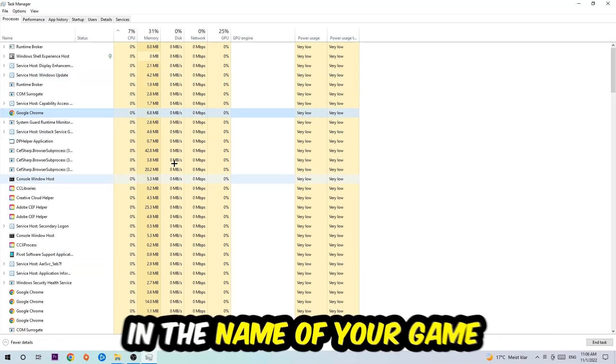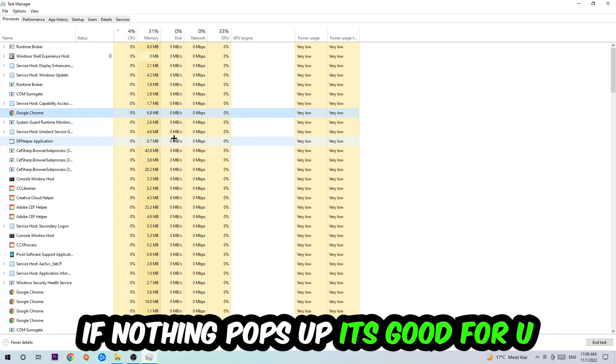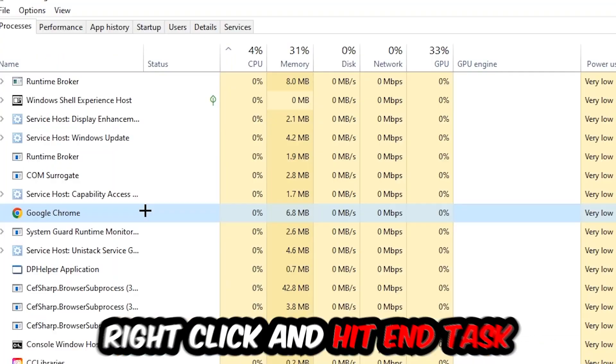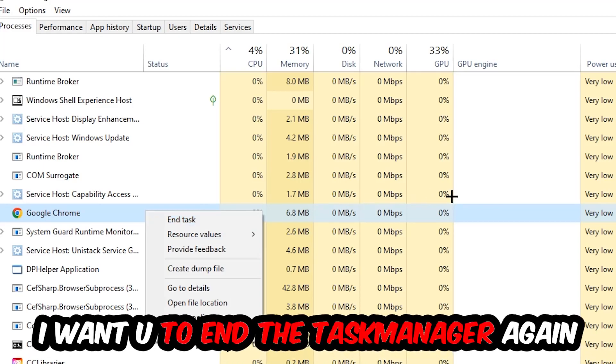If nothing pops up, that's good. If something pops up, simply right-click and hit End Task. Once you're finished, you can close Task Manager.